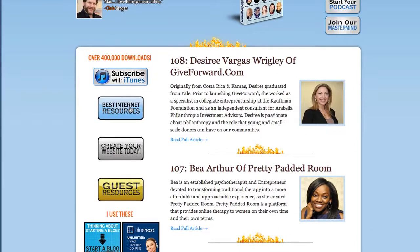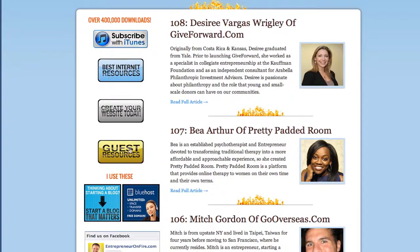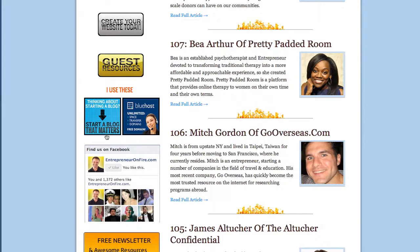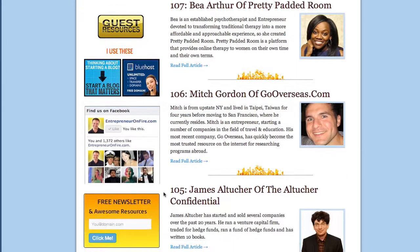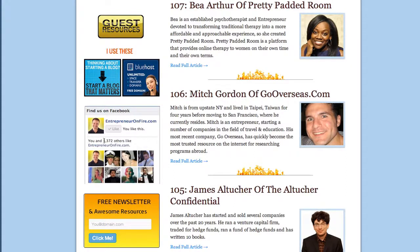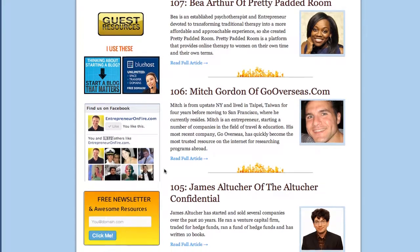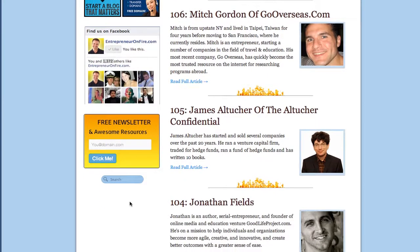Below that, if they see 'best internet resources,' they might be interested — so that's going to take them to the resources page. This next button takes them to how to create their website with a seven-minute Bluehost tutorial for my Bluehost affiliate. My guests always talk about their resources, so here's where visitors can find all the guest resources mentioned on my show. There's also a plug for some programs I use — How to Start a Blog That Matters and Bluehost. Then there's a Facebook like box showing my 1,372 likes with friends' pictures for social proof. And this yellow box is another place where I can potentially gather email addresses.